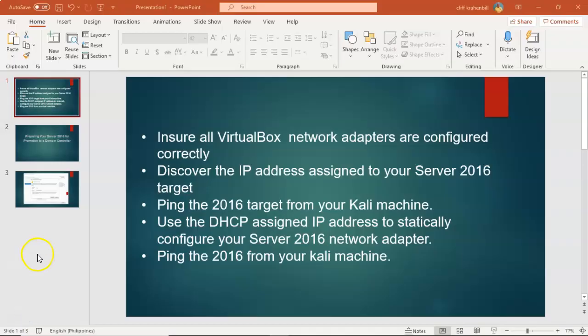In summary: we first ensured that all virtual network adapters were configured correctly. We then discovered the IP address assigned to our Server 2016 target. We then disabled the firewall. From there we pinged the 2016 target from our Kali machine. We then used the DHCP address assigned to the Server 2016 machine to statically configure the network settings on our 2016 target. We then went back to our Kali machine and pinged the 2016 target one more time to ensure that everything was working correctly.